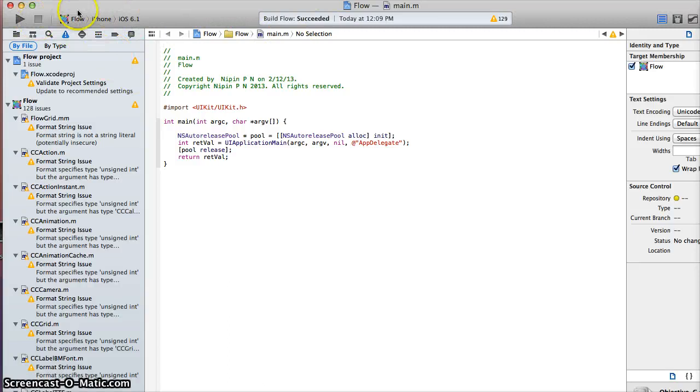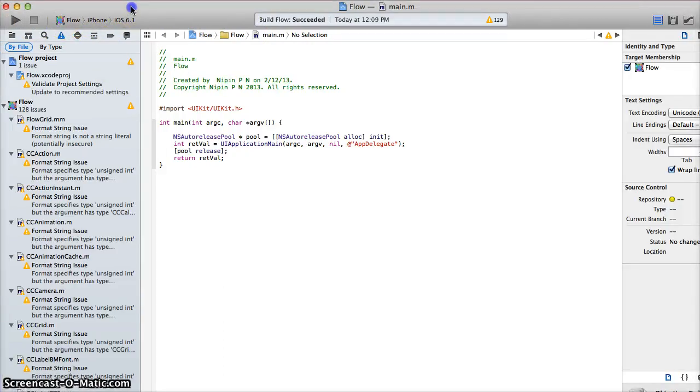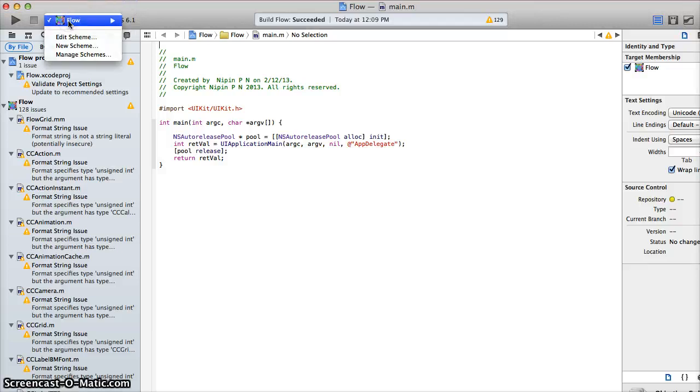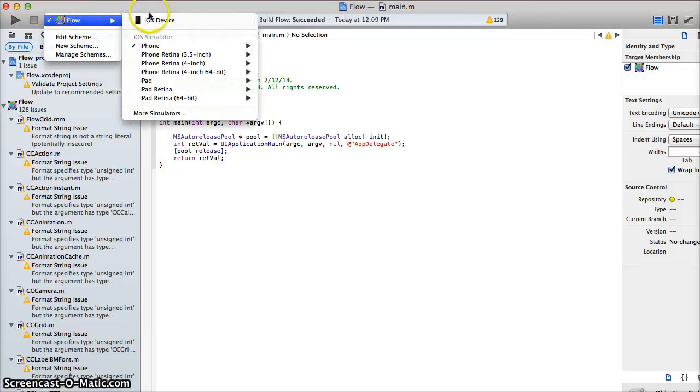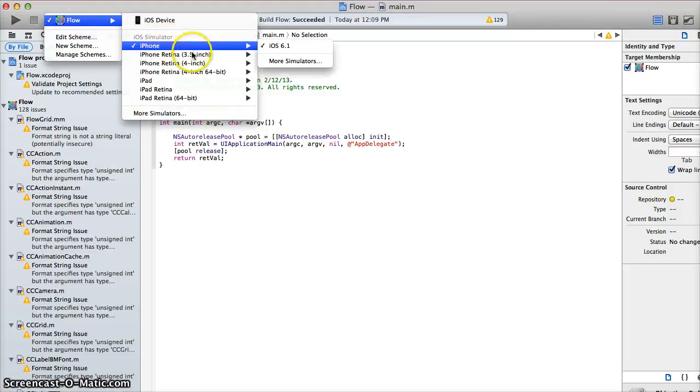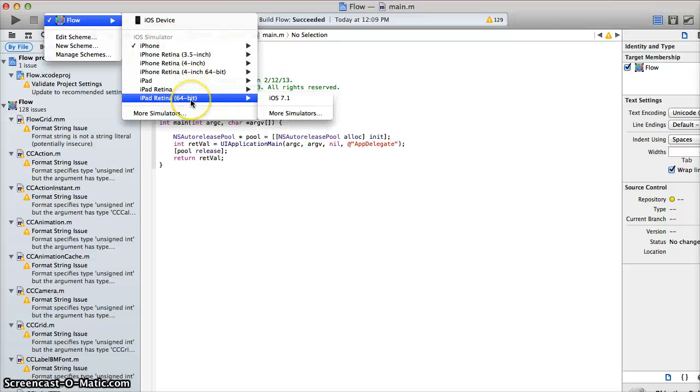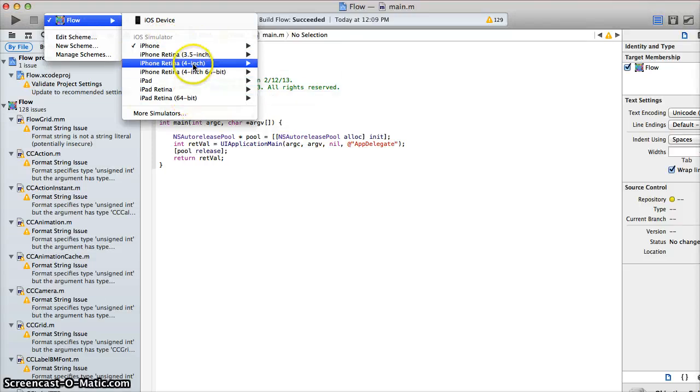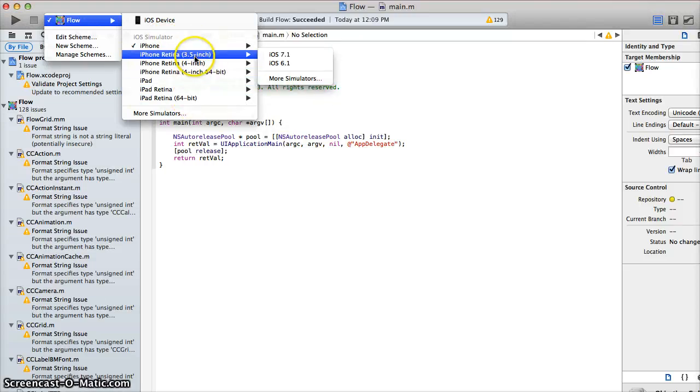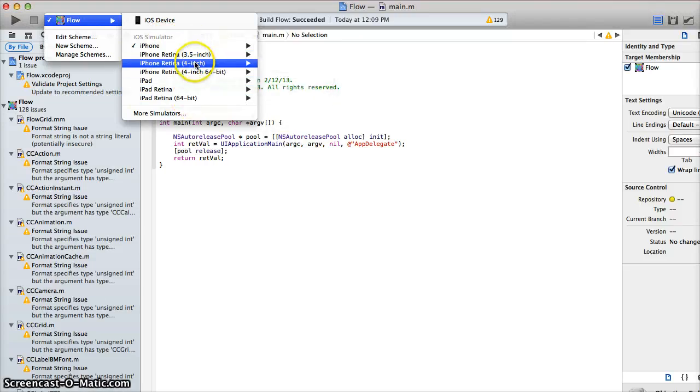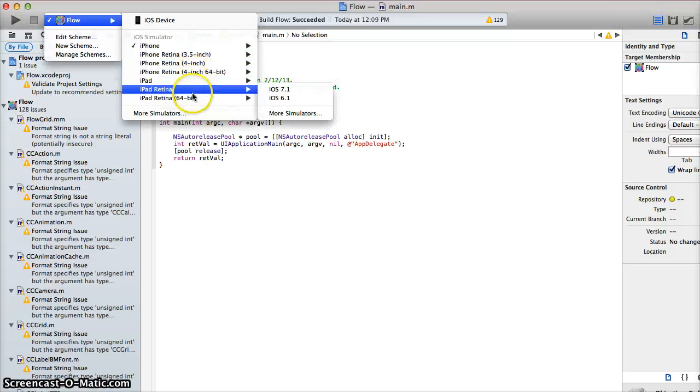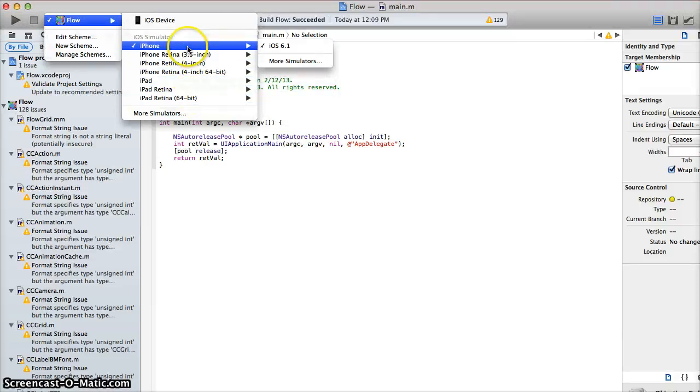And the first thing you're going to want to do is run the game. Make sure that it is working when you get the source code. So once you do that, in order to do that you want to go right here and click on iPhone and you've got different sets of iPhone simulators right here. You've got iPhone 5 simulators as well as iPad.